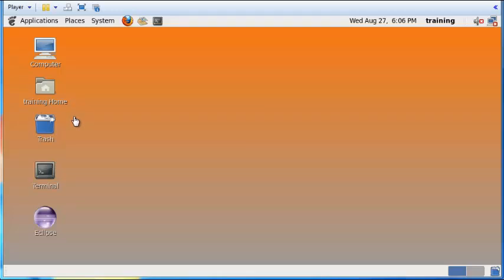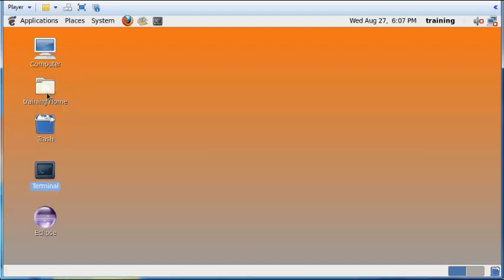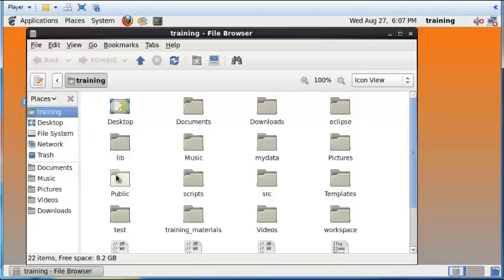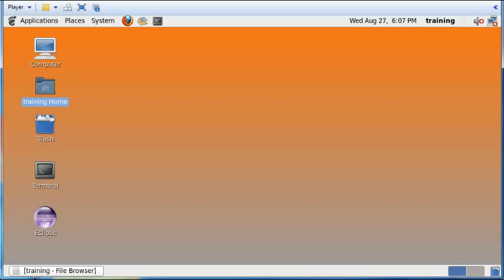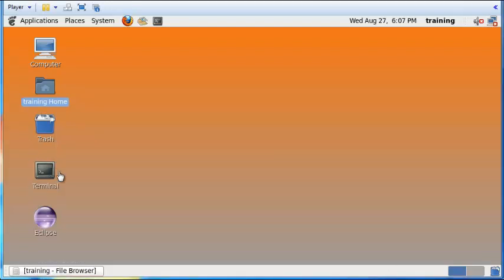Returning to the Linux virtual machine, we will now open the Linux file system. There are two ways to access the file system: either through a graphical user interface or through the terminal. Just double-click and you will see the list of all files in your Linux virtual machine. You can also open the terminal by double-clicking on the terminal icon.